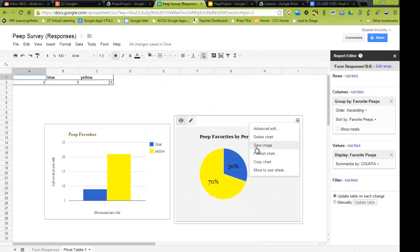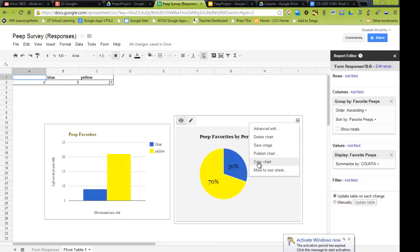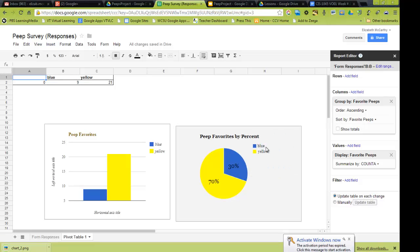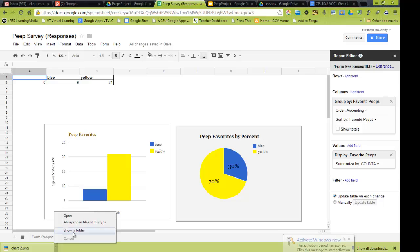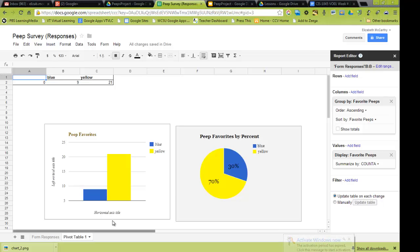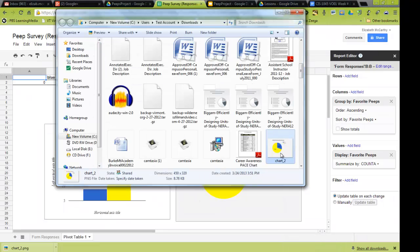I'm going to click on this, and I can either save this as an image, or I could just copy the chart. So let's do this. Let's save it as an image. And what it does, it sends it down here to my computer. Let me show it in the folder. It went to my downloads folder.